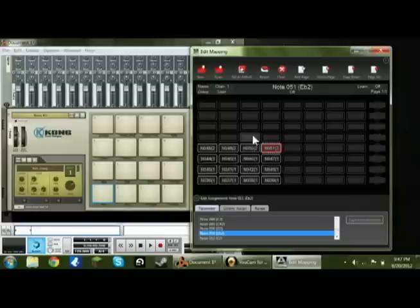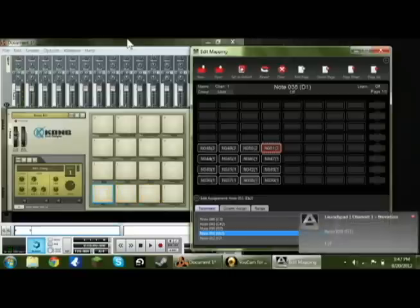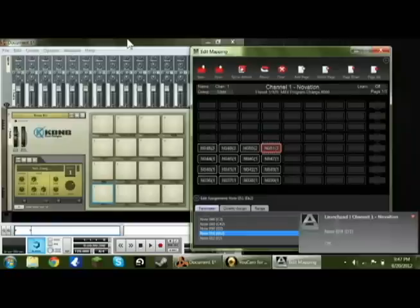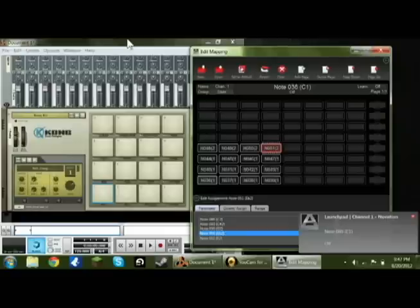You can look at your launch pad, and your launch pad will be lit up down in the corner with 4x4. So then you can go ahead and press your launch pad on the lit up area, and it will do exactly what it looks like on Kong.